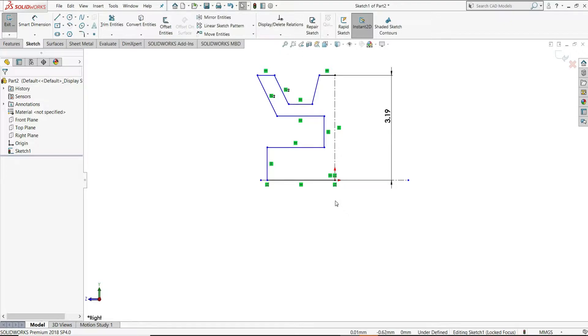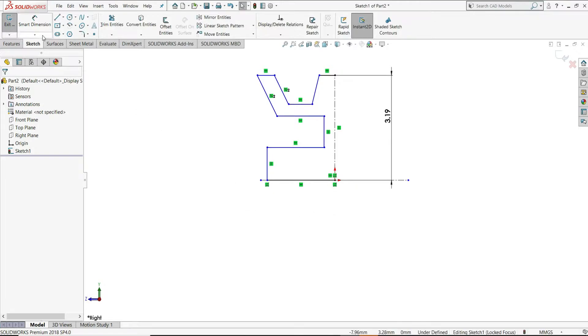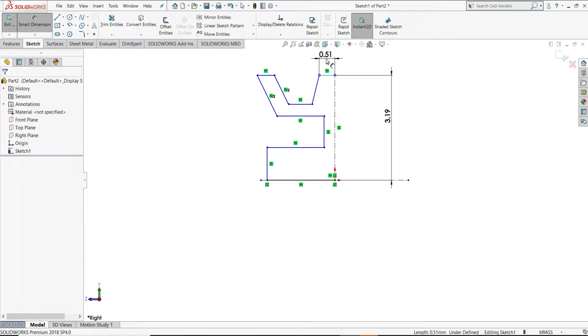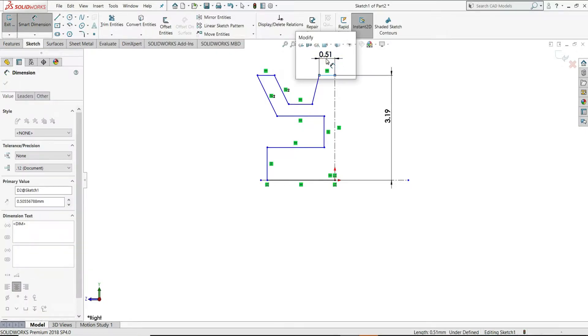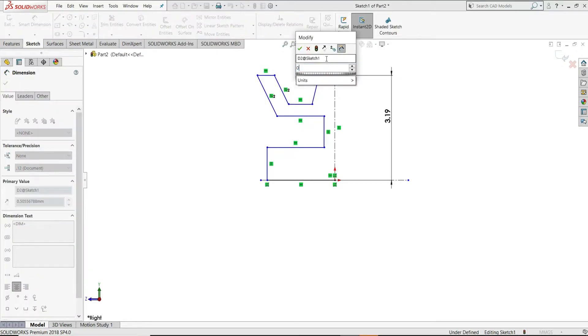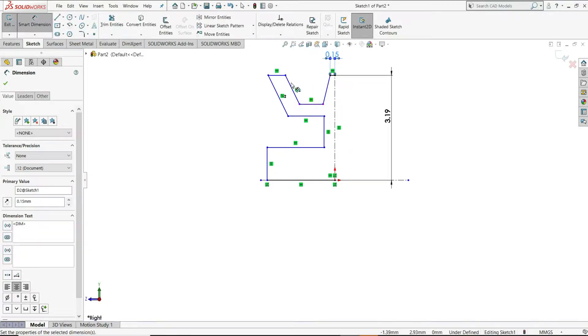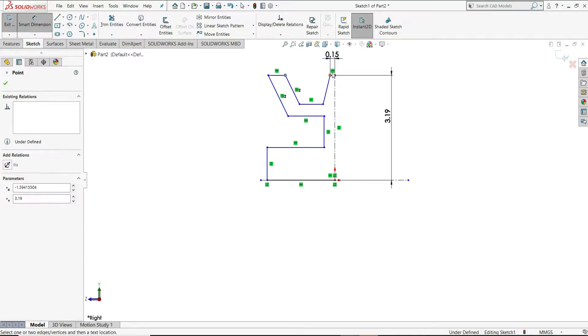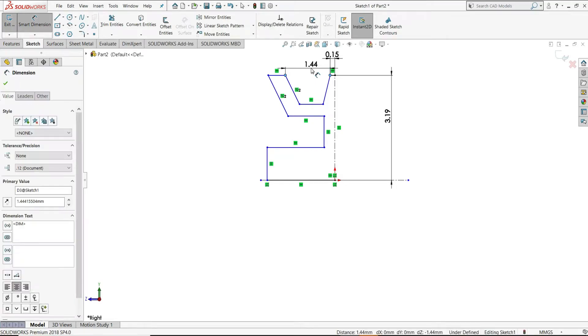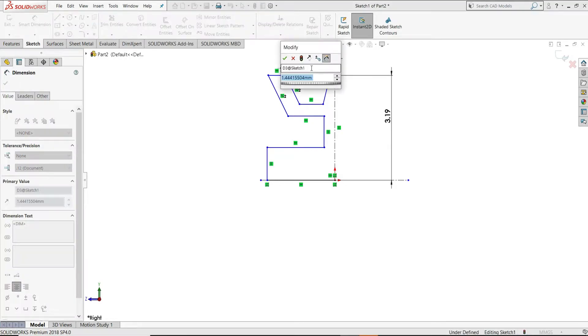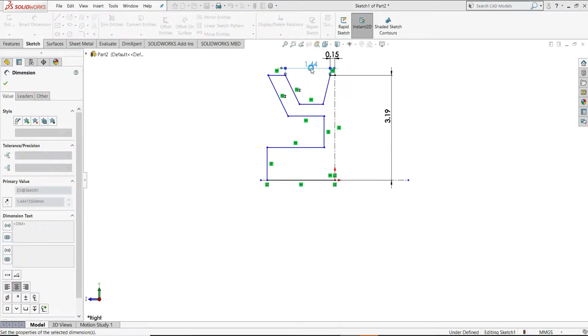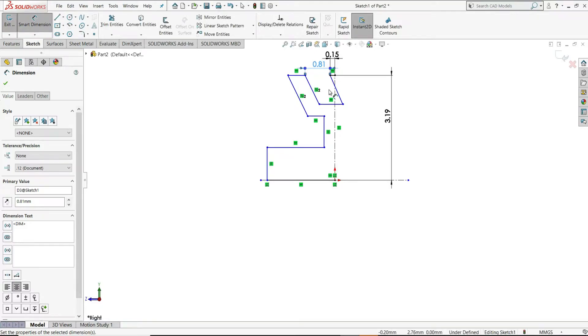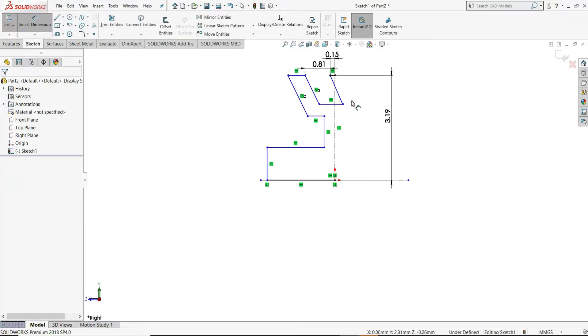And now, we will assign dimensions to this. For that, select Smart Dimension. Give this distance 0.15mm. Then, from this point to this point, let's assign this 0.81mm. Escape it.